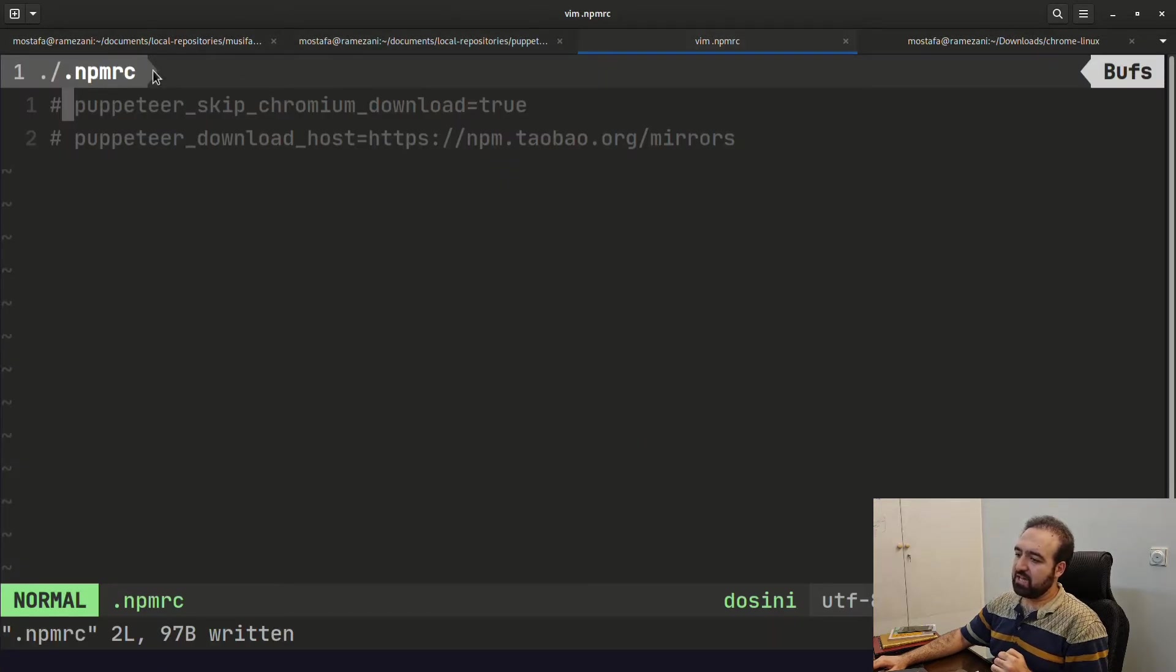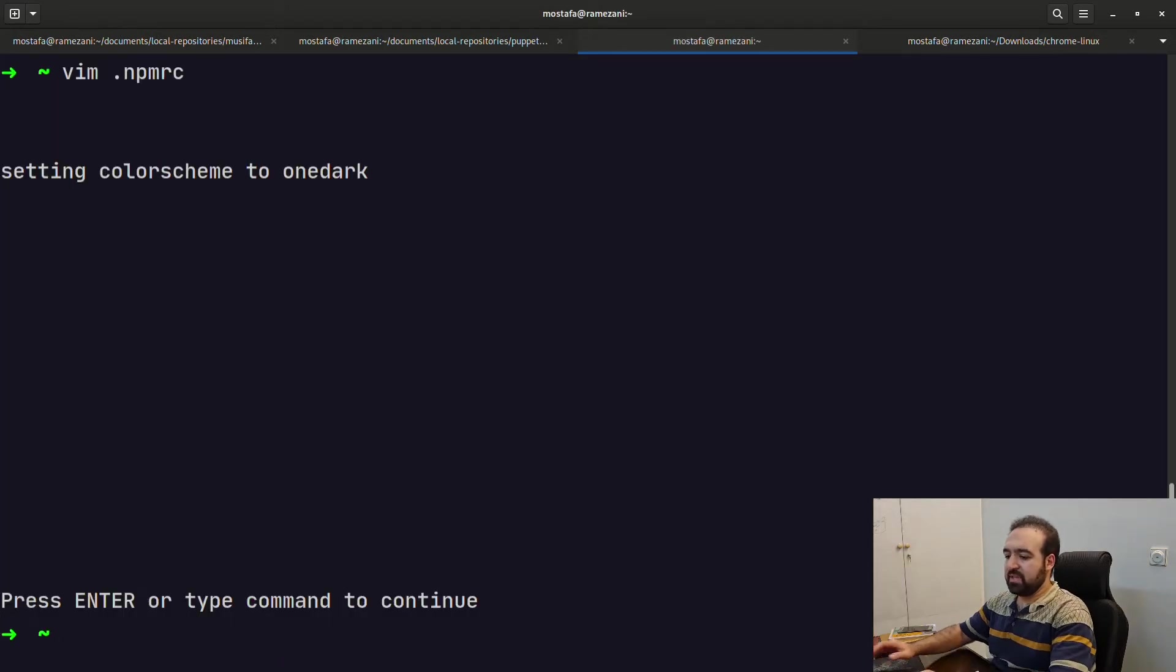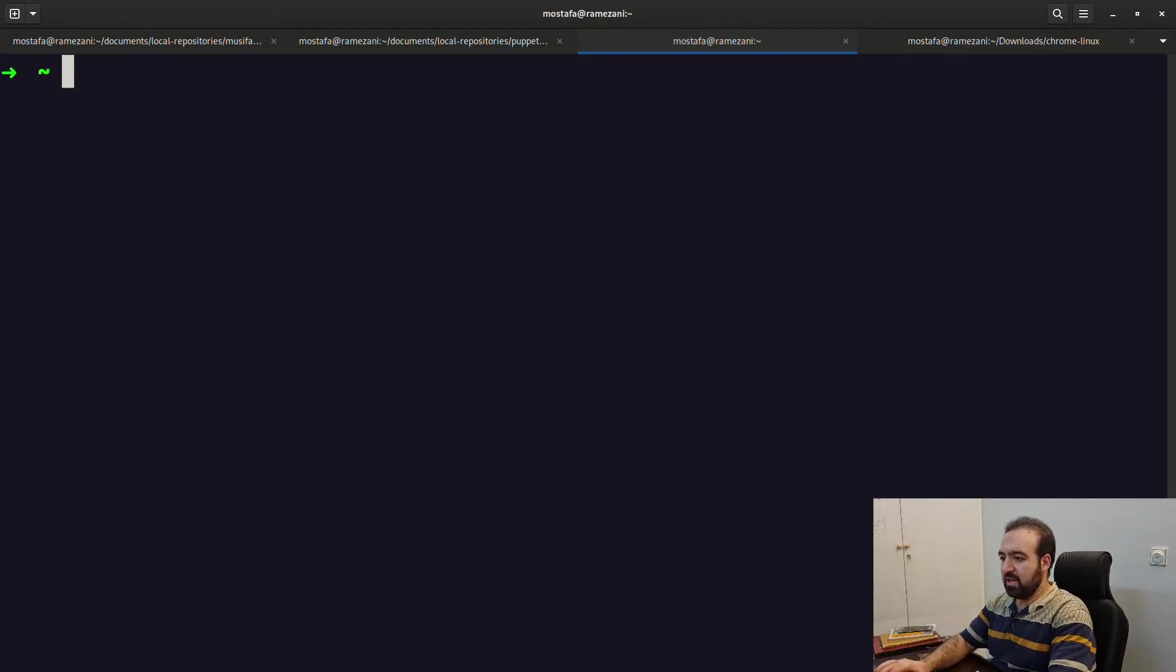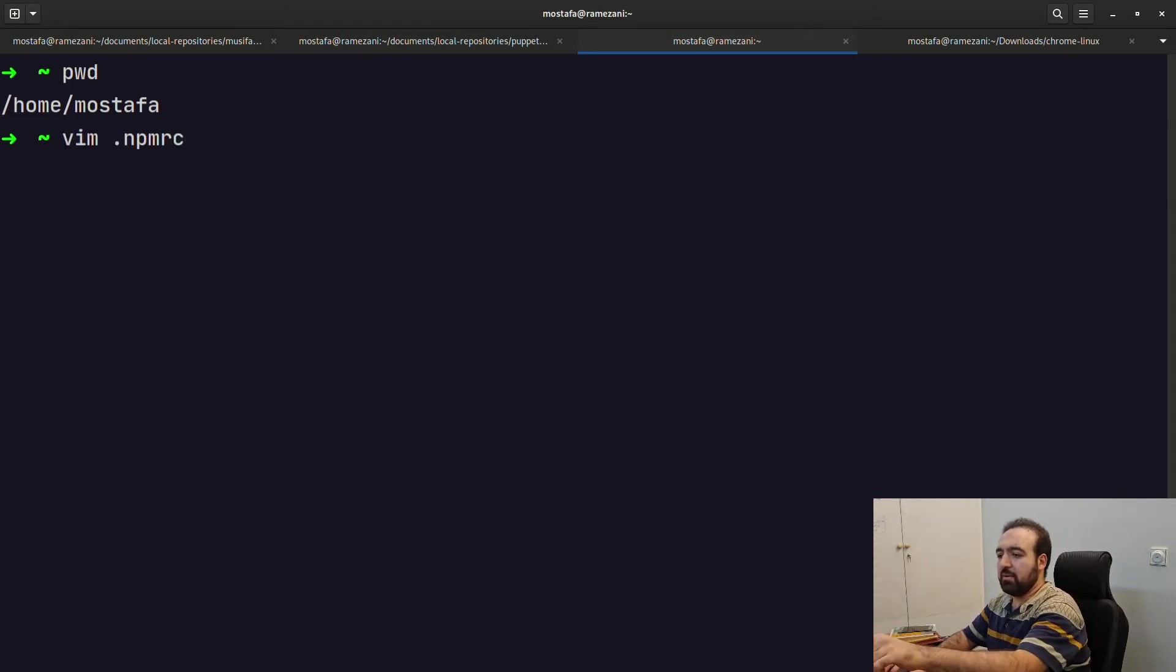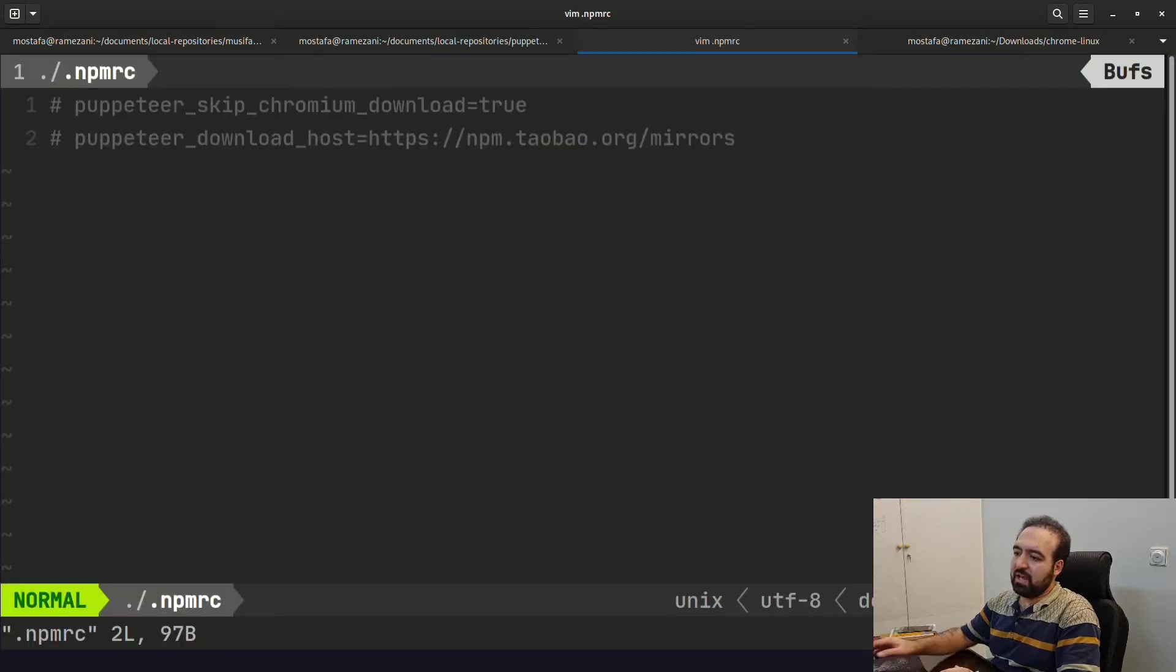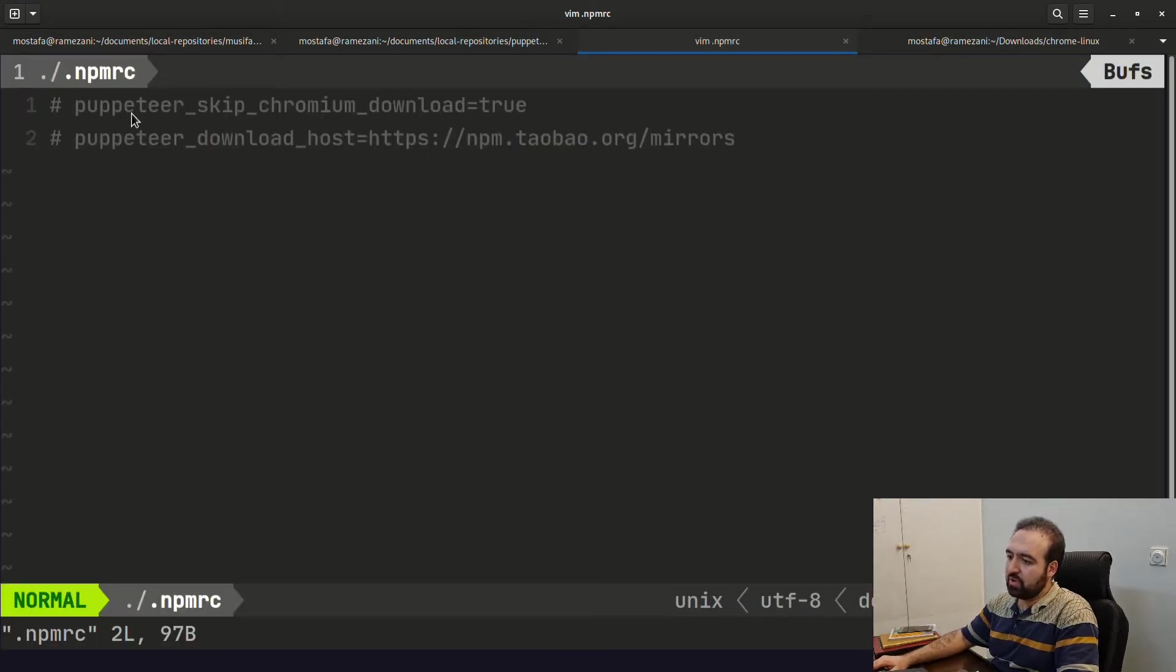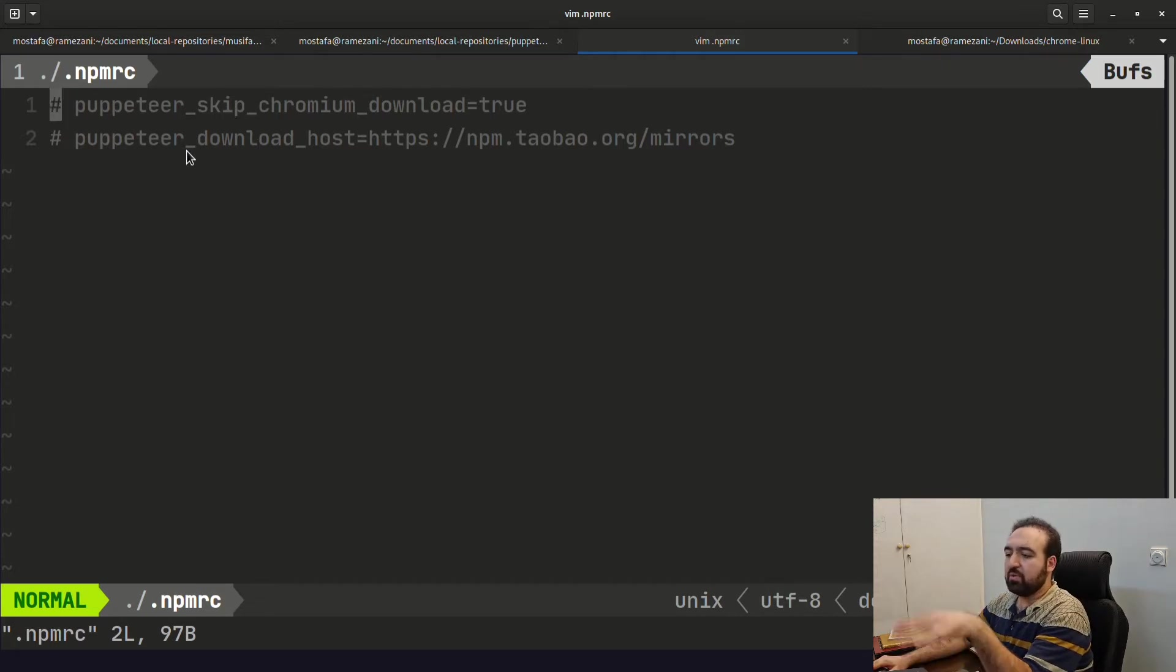You have to put the npmrc file in your home directory. See, this is my home directory, home/mostafa. You have to make this npmrc file. I actually commented out these two lines. You can find these two lines in a gist address below this YouTube video.